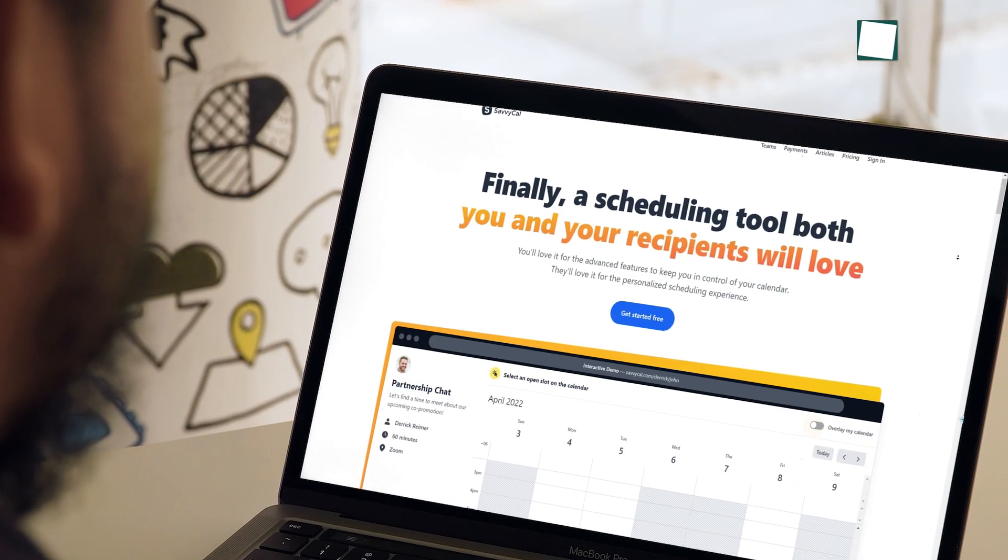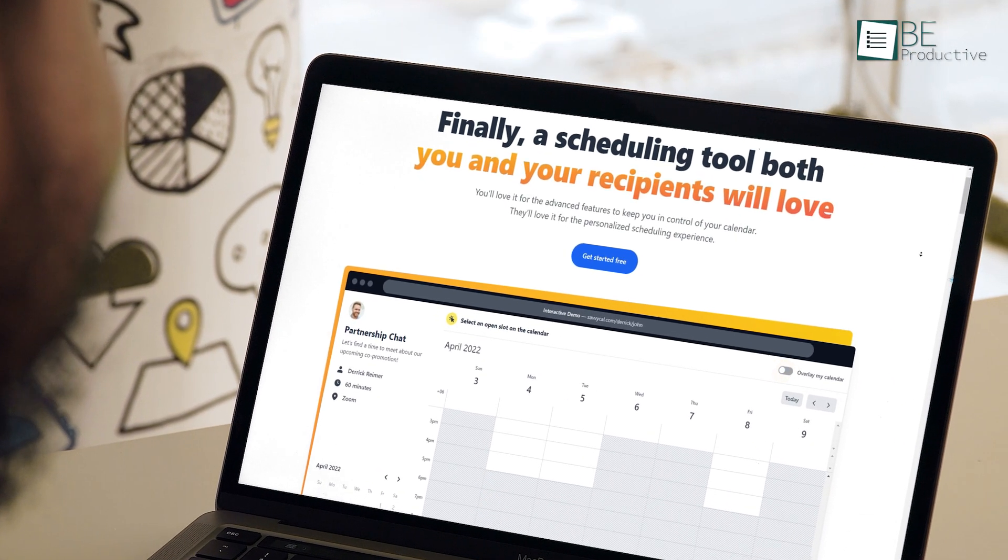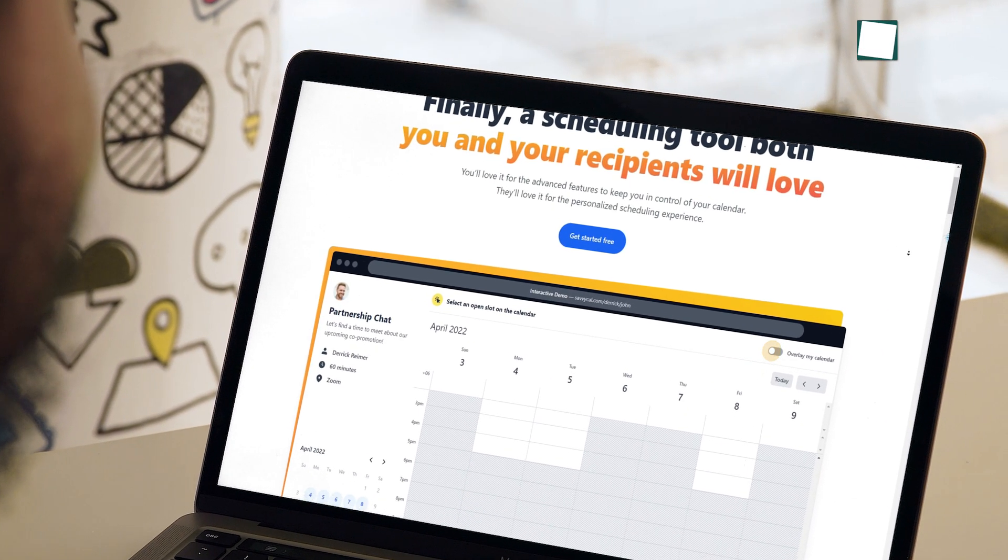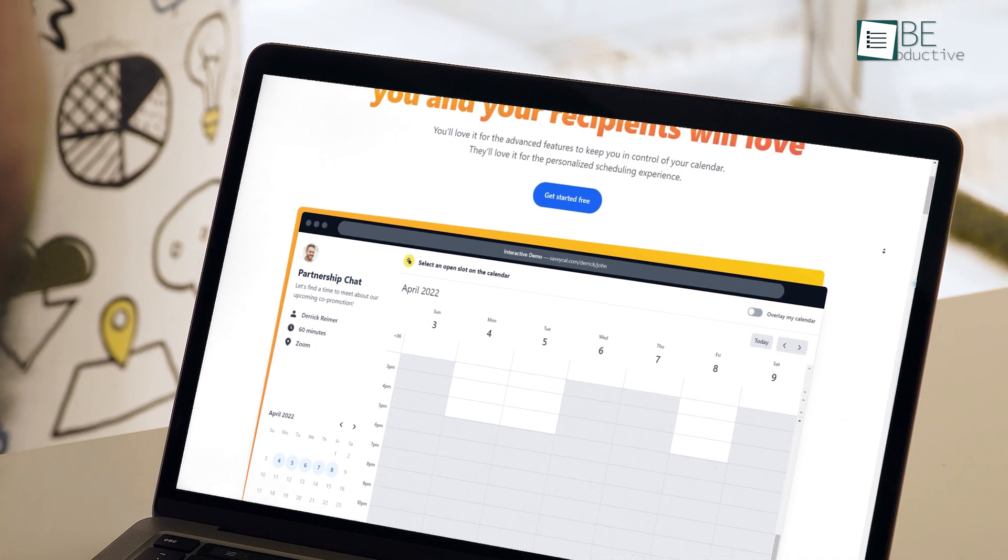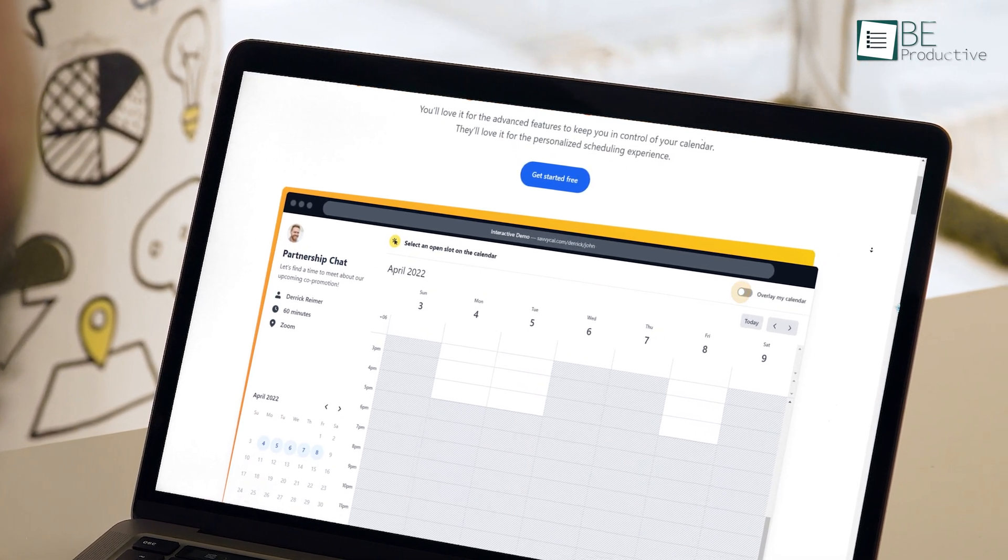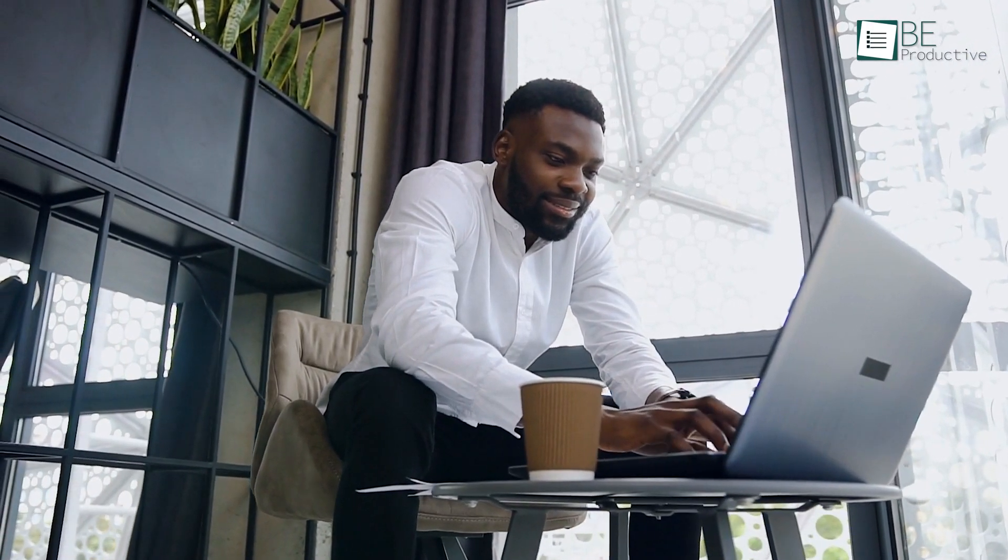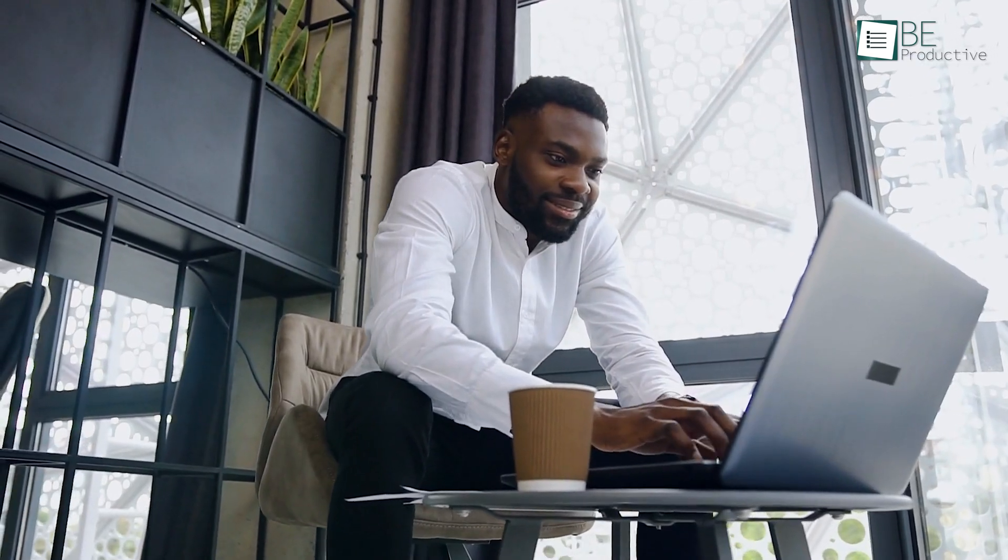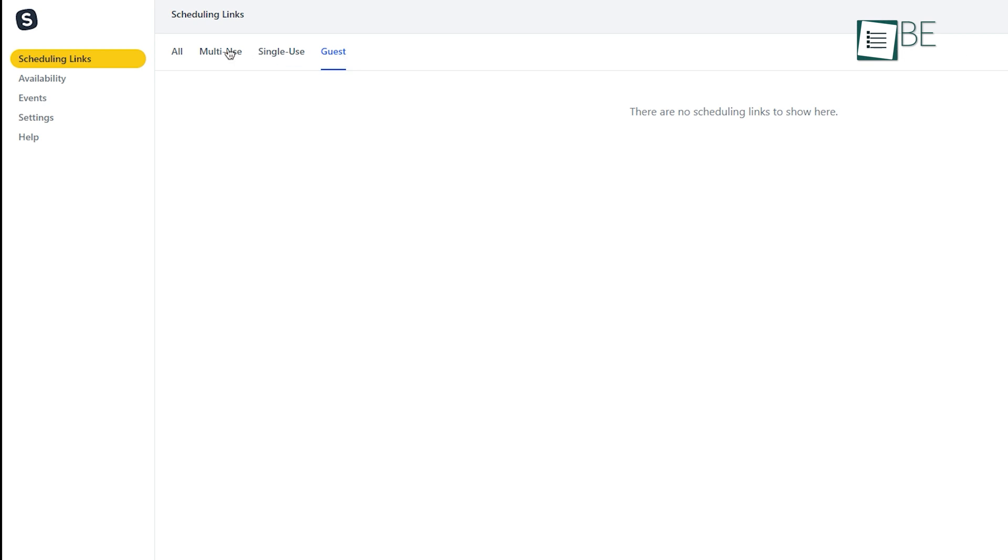SavvyCal made meetings modern by implementing an overlay button where you can view both your and participants' available times. So there's no need to switch back and forth between screens anymore. It features an intuitive interface that allows you to quickly set up various types of meetings, from one-on-one meetings to panel or team meetings.